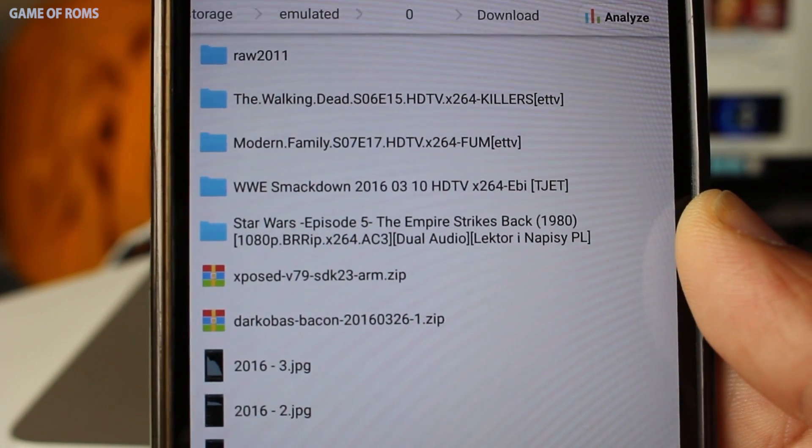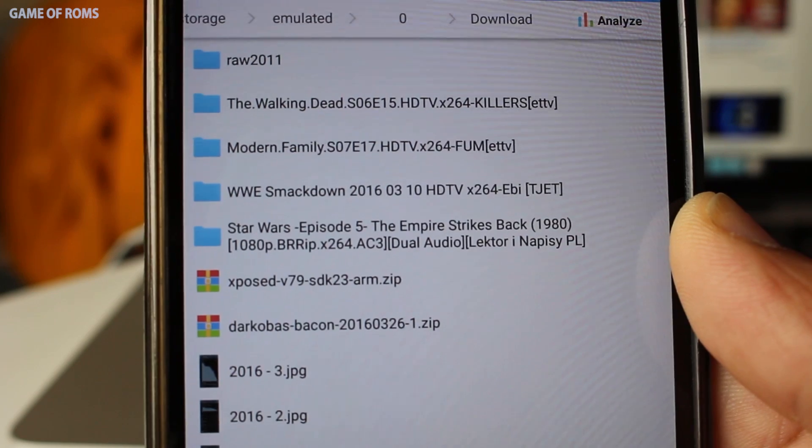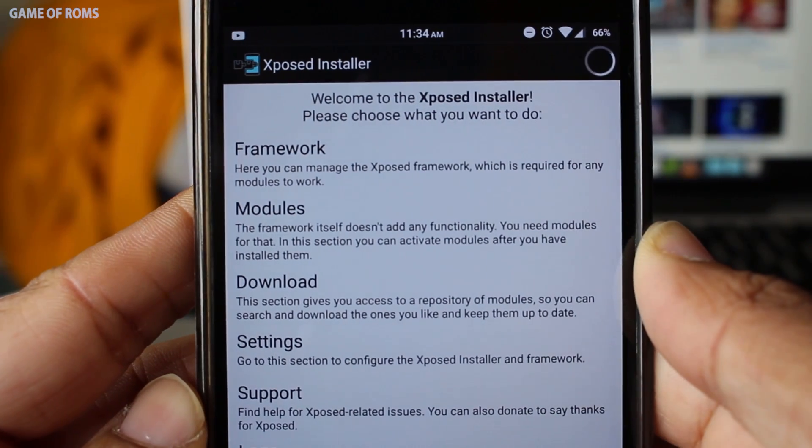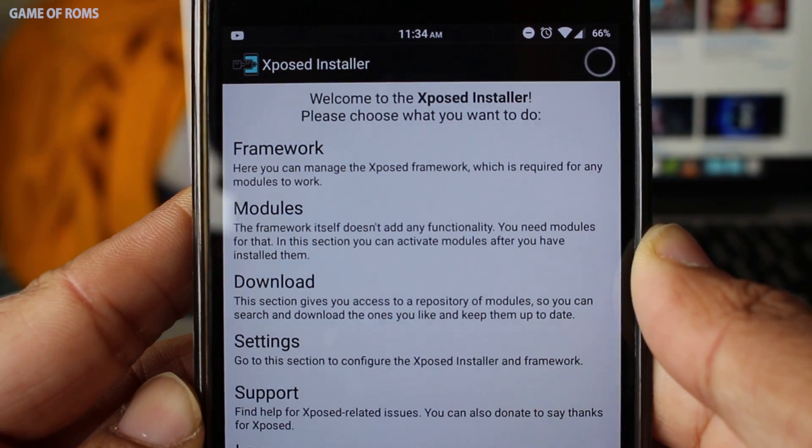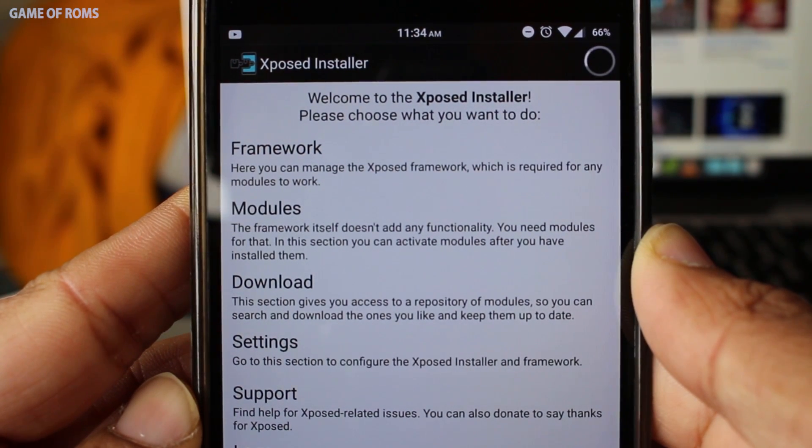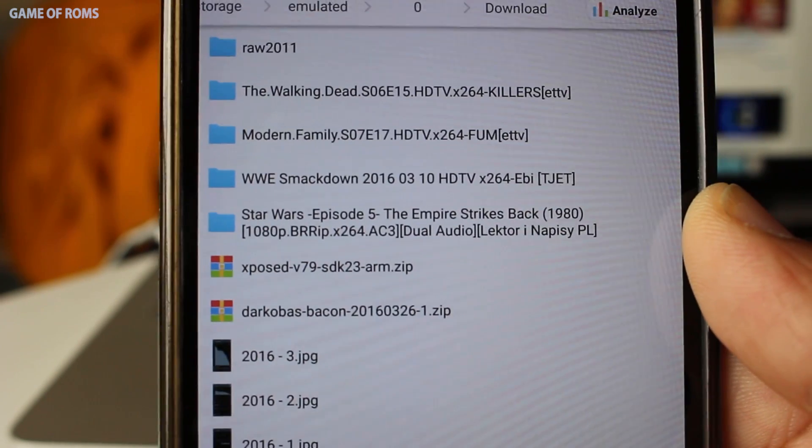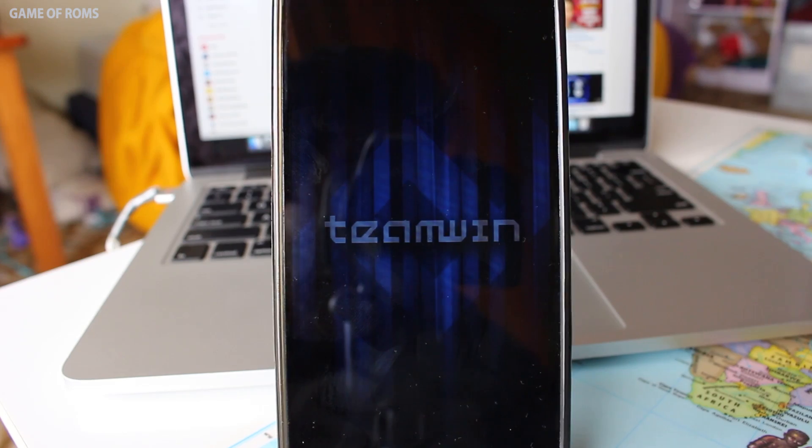And if you are using Xposed and if you want the Xposed in the updated version of the ROM as well, keep the Xposed.zip into the same folder along with the ROM.zip.